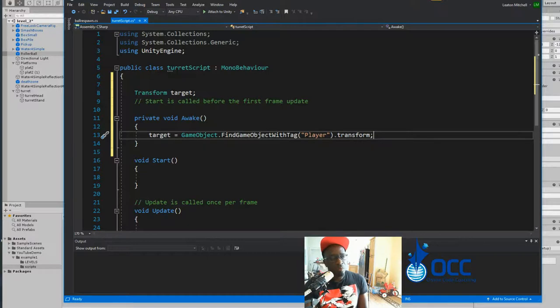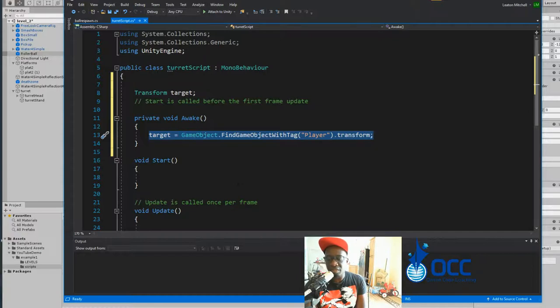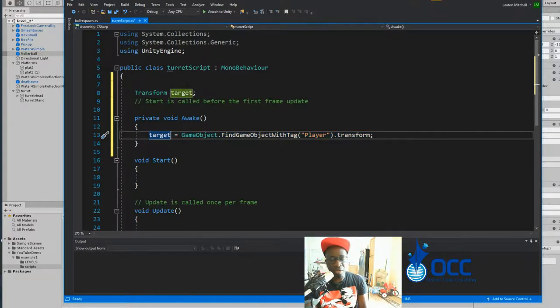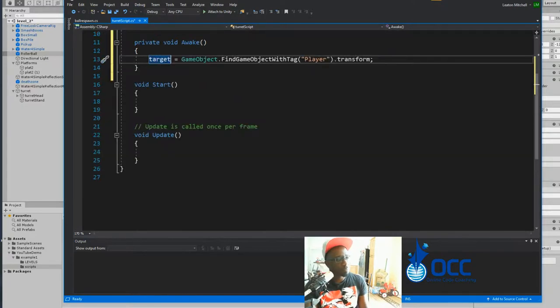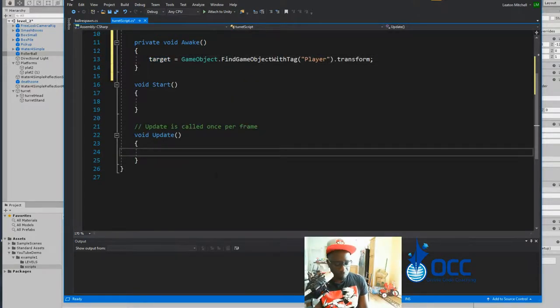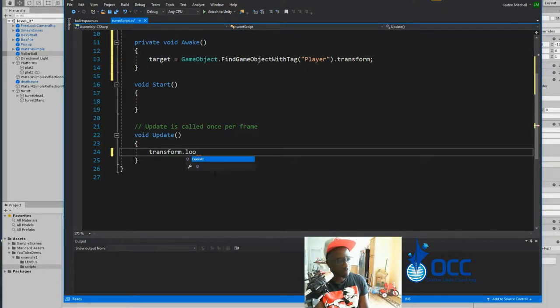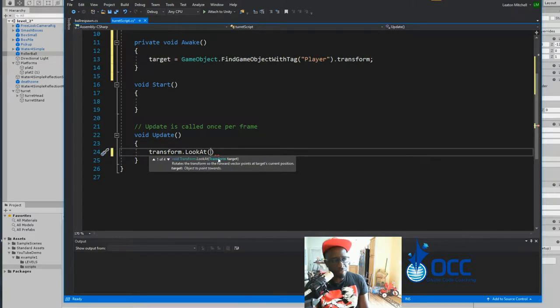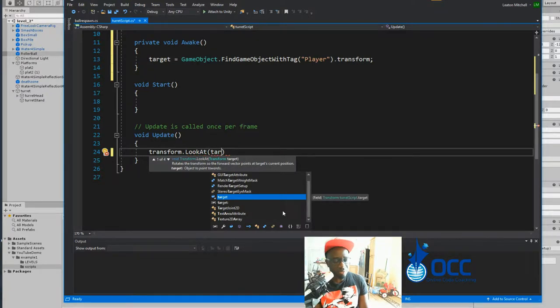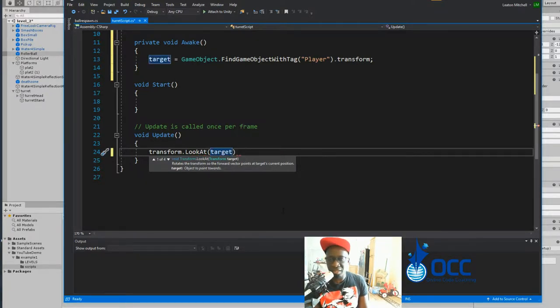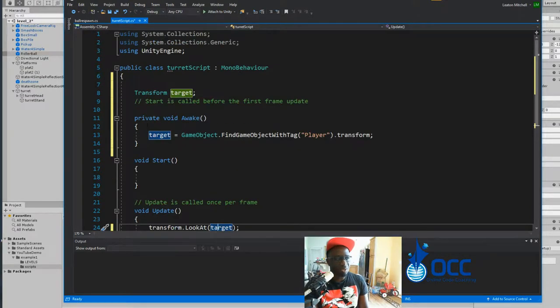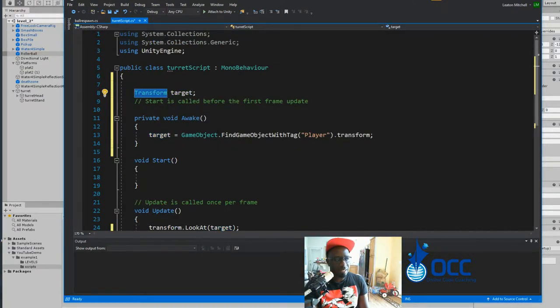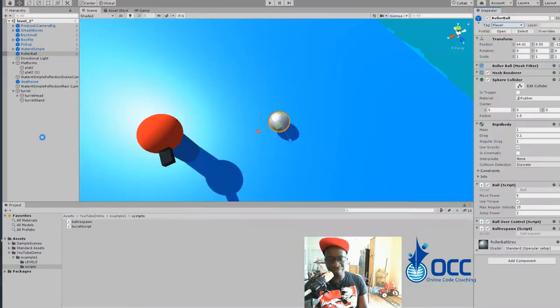So once we have now set the reference up and target is now the ball or your player, in the update you simply say transform dot look at, and you'll see IntelliSense tells us that it needs a target transform. It's funny because we named our transform target, so it's just right. The name target has nothing to do with it. It's just the fact that it is indeed a transform. Let's save that and head back to Unity.